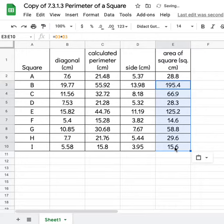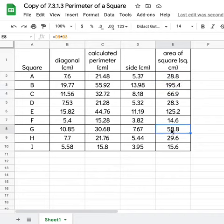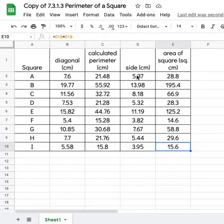And it will change the equation. It's smart enough to change the equation knowing that it didn't want me to do D2 times D2 every time, but rather that side length in that row every time. And so you can see these are the areas that are related to the side lengths of these squares.